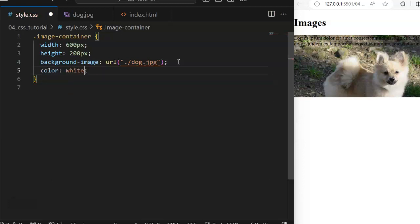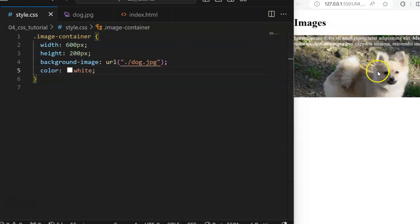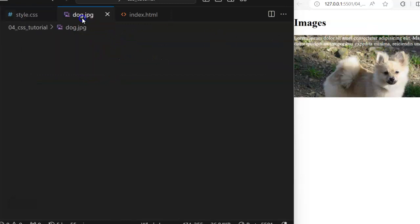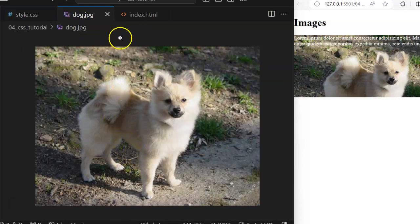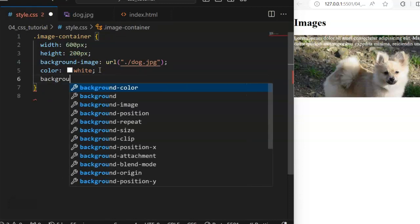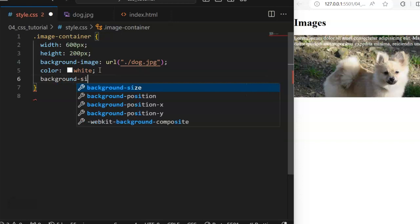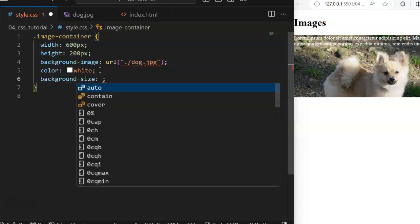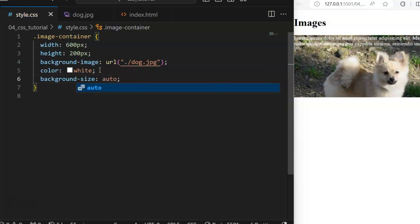I can see now that I have my image as a background of that section, with the height and the width. Notice that the image does not show fully — this is not the full image. If I want to display the full image, all I need to do is come and set the background-size.